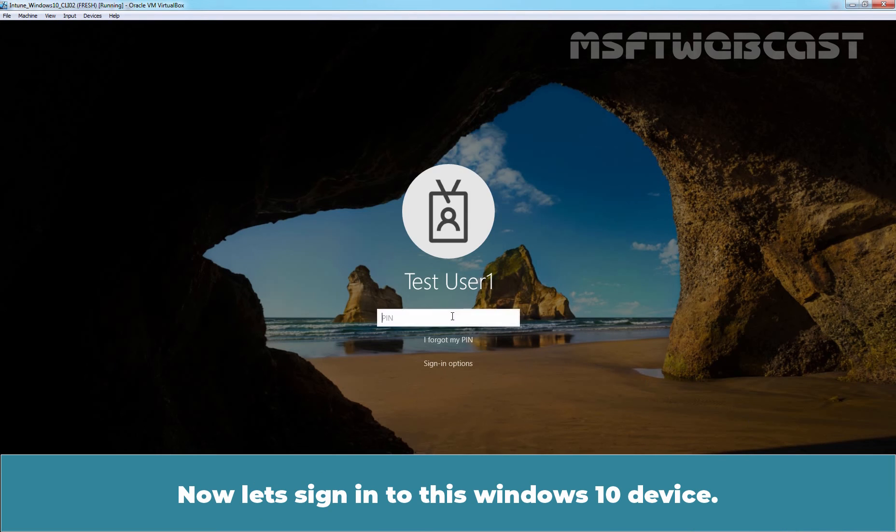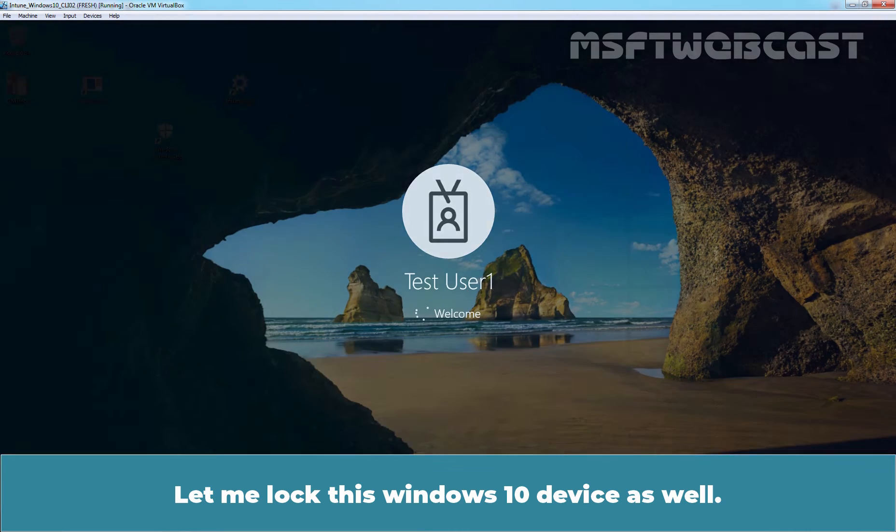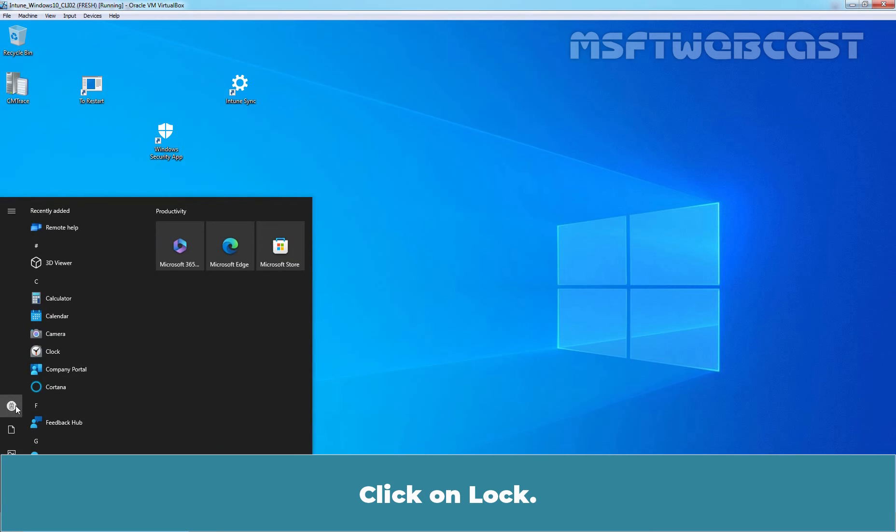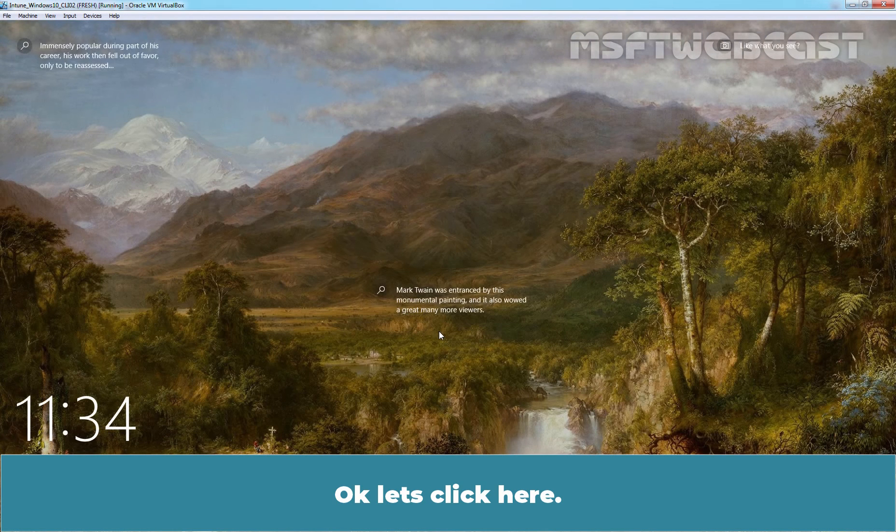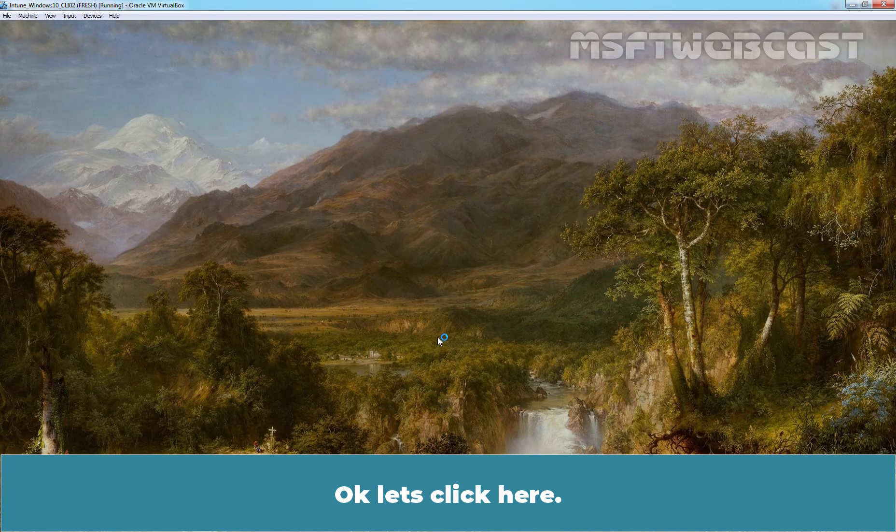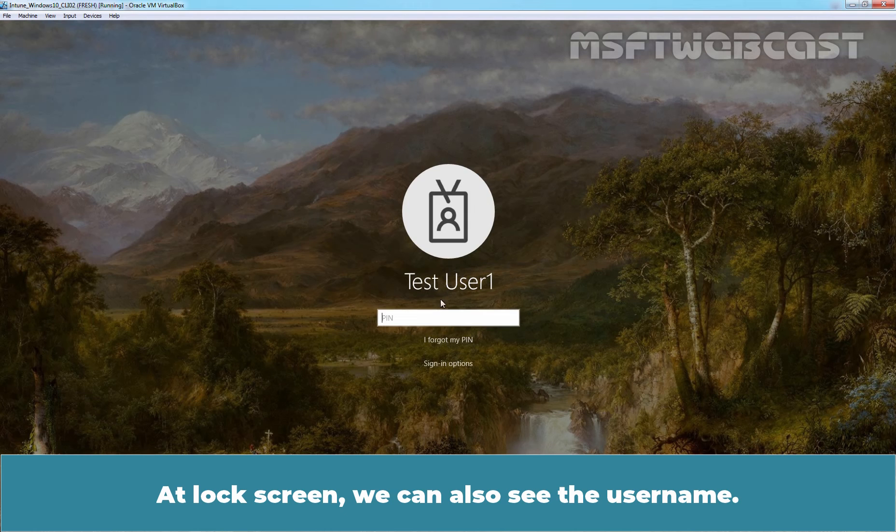Now, let's sign in to this WINDOWS 10 DEVICE. Let me lock this WINDOWS 10 DEVICE as well. At LOCKSCREEN, we can also see the username.